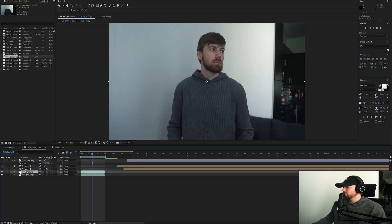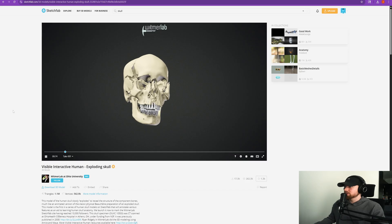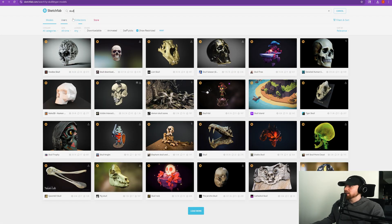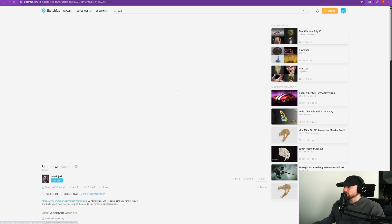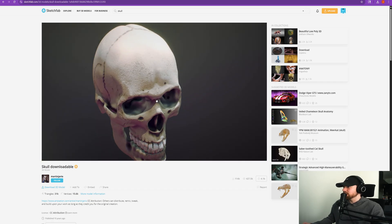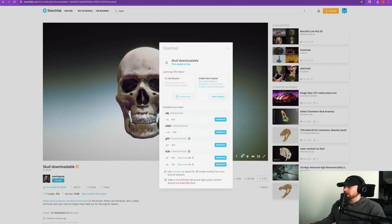Bring in the still frame and drag it above wherever your clip is. I went to this website called Sketchfab — you can find really high quality stuff there. Just type in whatever you want, make sure to click Downloadable, and find a cool skull that you like. I used this one because it has realistic textures on the forehead.